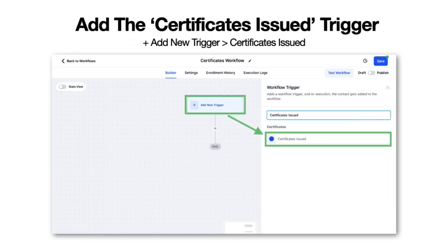Now you're going to notice the new trigger called Certificates Issued. The way you find this is to click on Add New Trigger and then look for Certificates Issued.